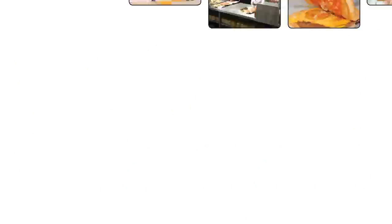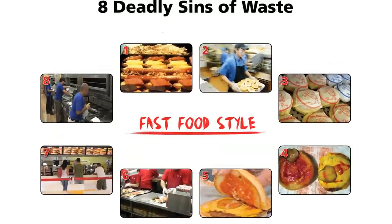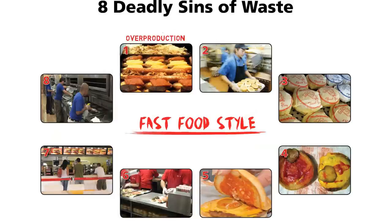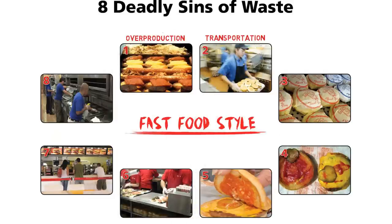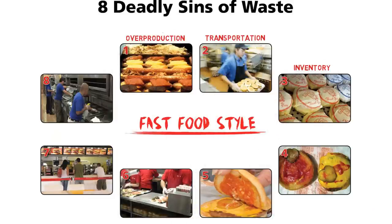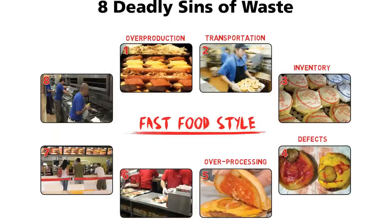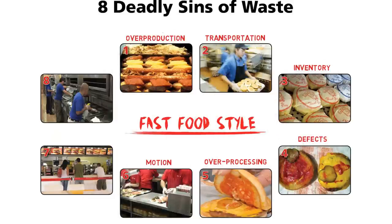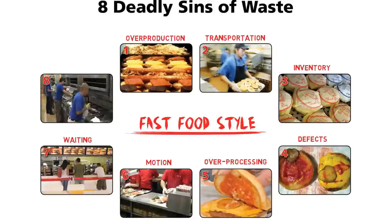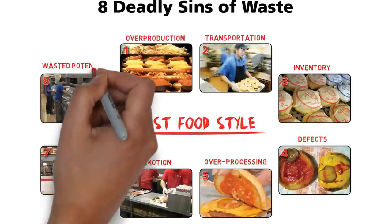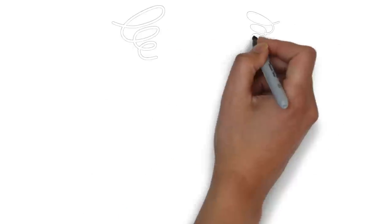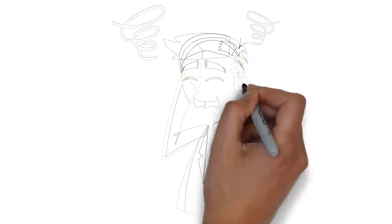First, learn the eight wastes. Overproduction, transportation, inventory, defects, overprocessing, motion, waiting, wasted human potential. Then you will see these different wastes everywhere and it will drive you crazy.